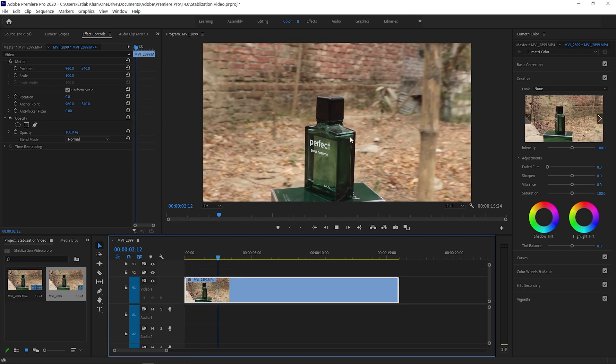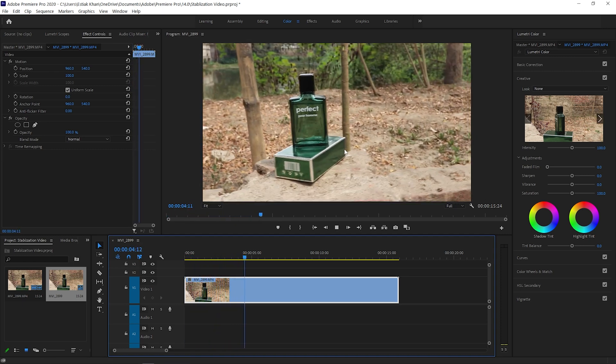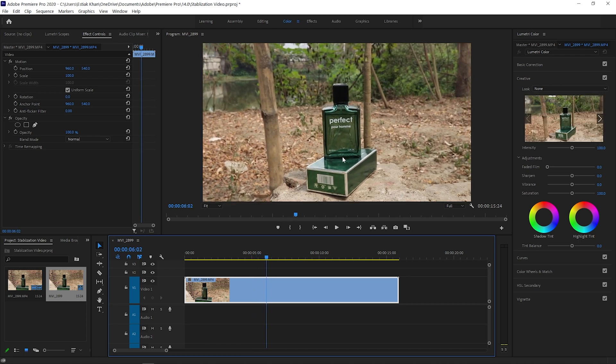We have to look at this process. We have to apply the process 2 or 3 times. We can export the video, then apply the process. So we can see that it is smooth.